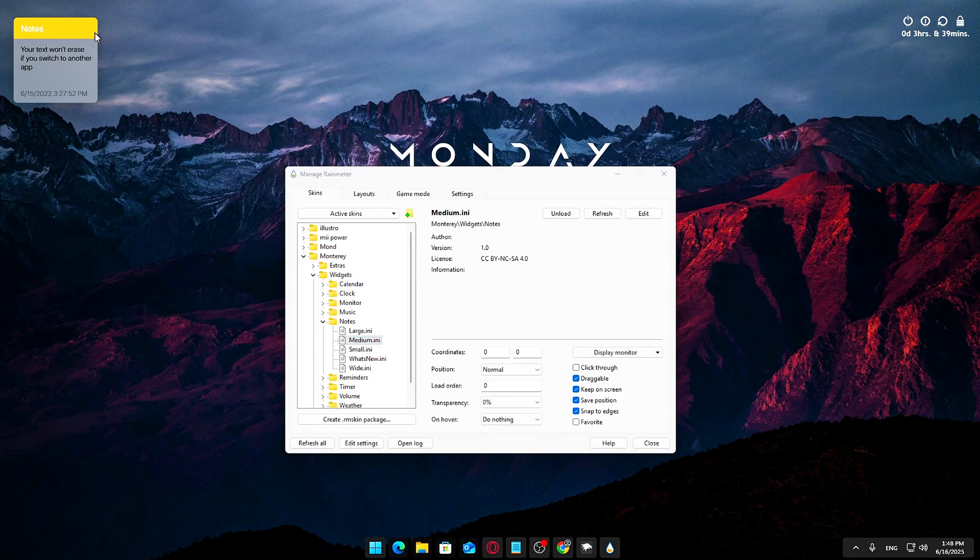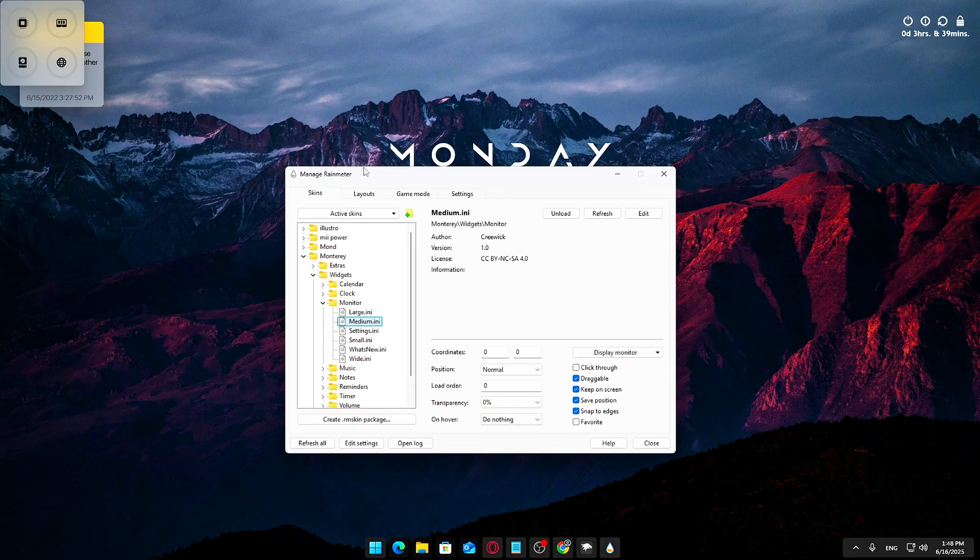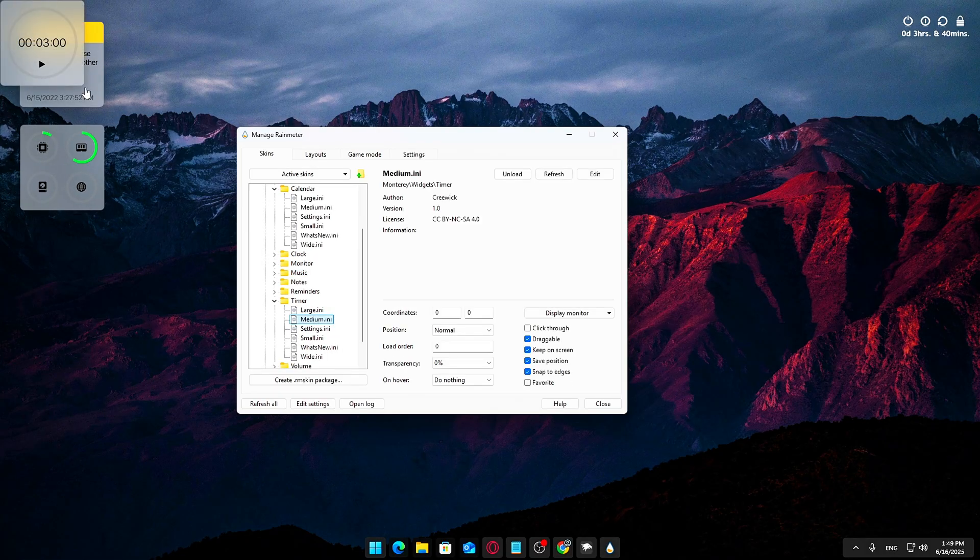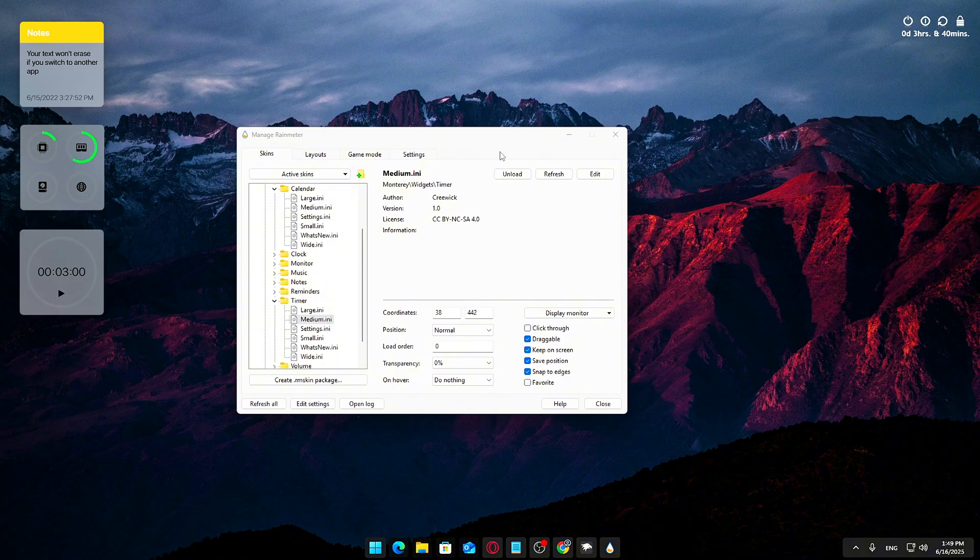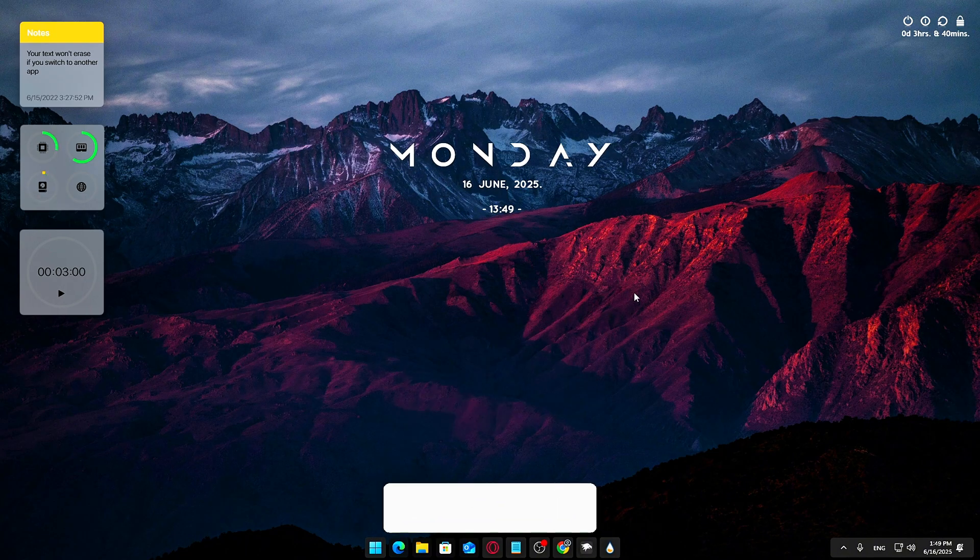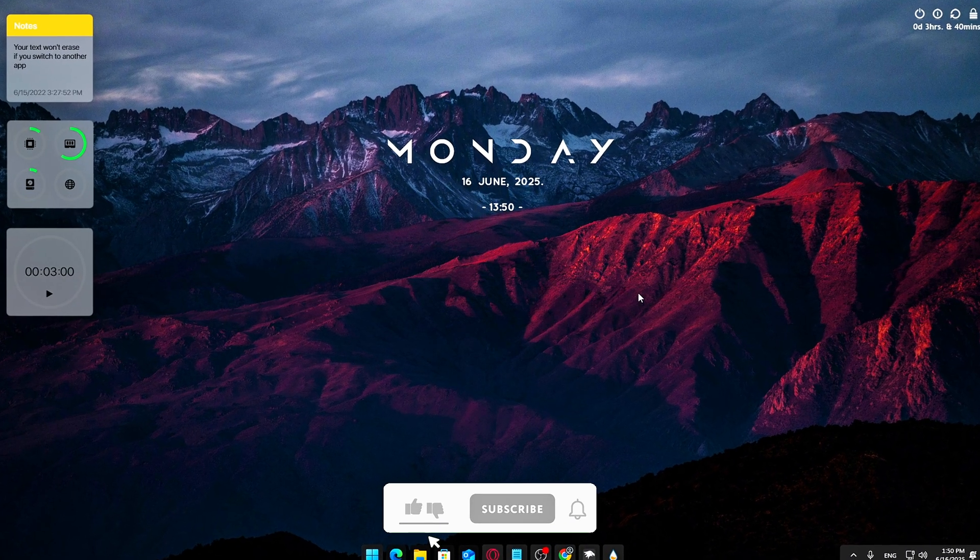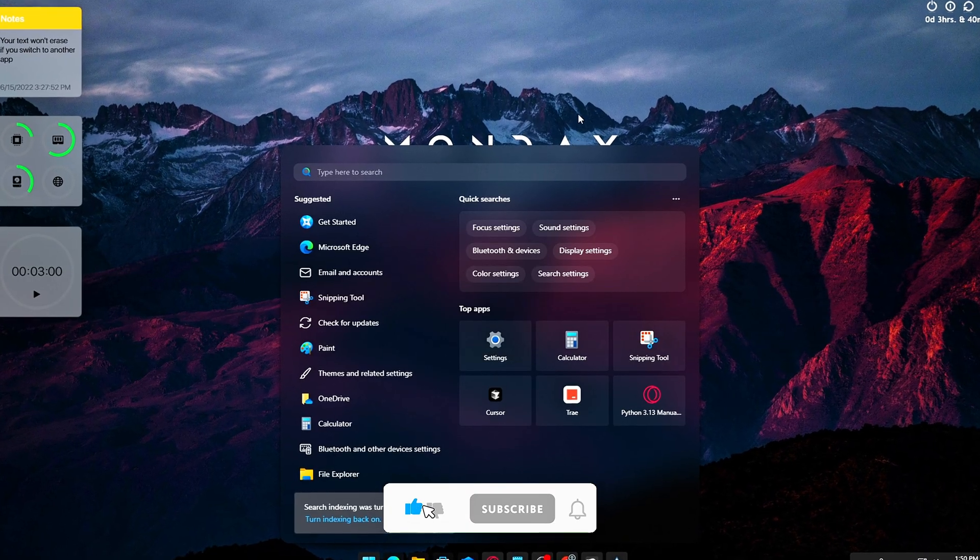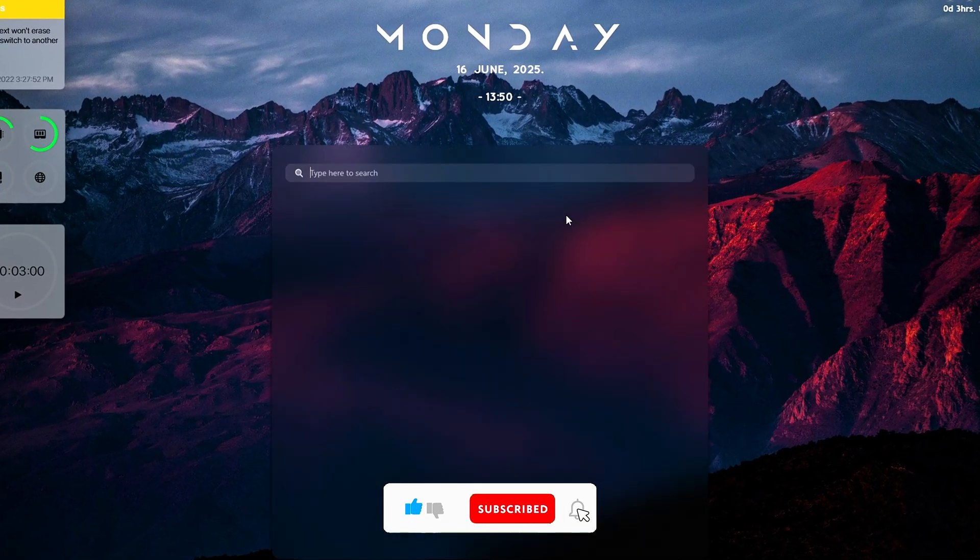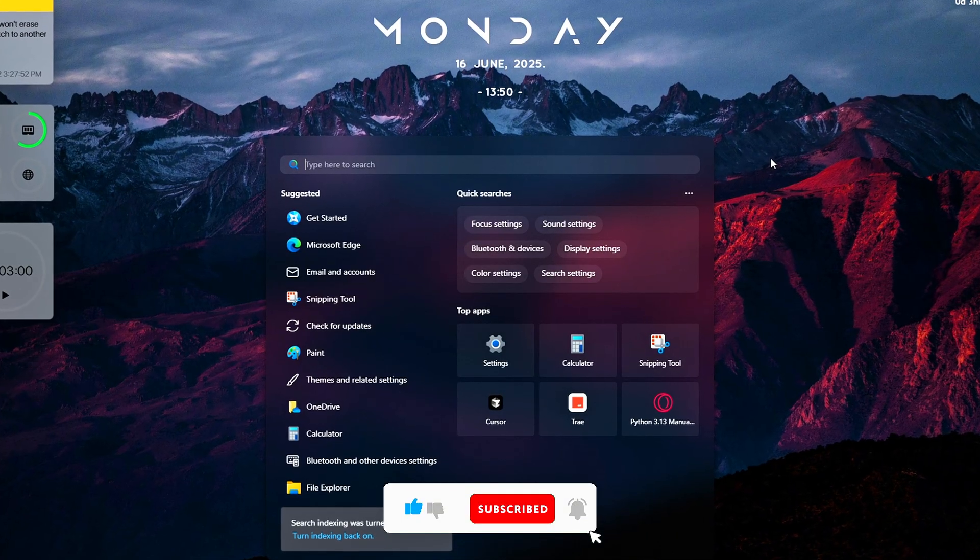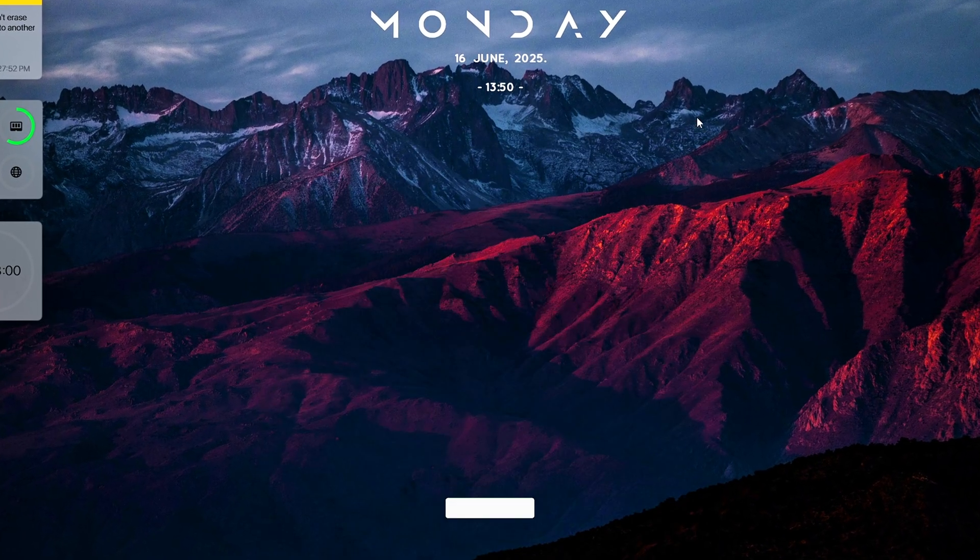That's it! A simple, effective way to make Windows 11 cleaner, faster, and more enjoyable. If you found this helpful, please like the video and subscribe for more Windows tips every week. I'll link all the tools and widgets in the description below for easy access. Thanks for watching, and enjoy your new, optimized desktop!